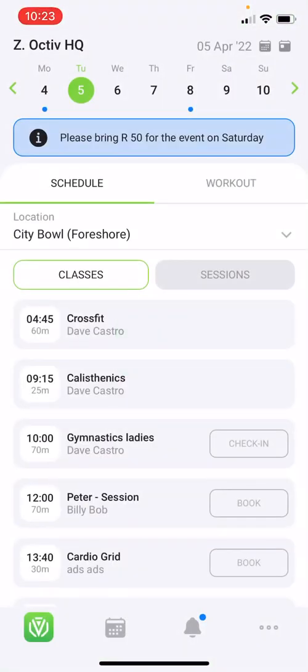Hi Octave family and welcome to the Octave members app. As you open the app you will land on either the schedule or workouts tab. This depends on your preference in your profile settings. You will see that the app has four tabs at the bottom.